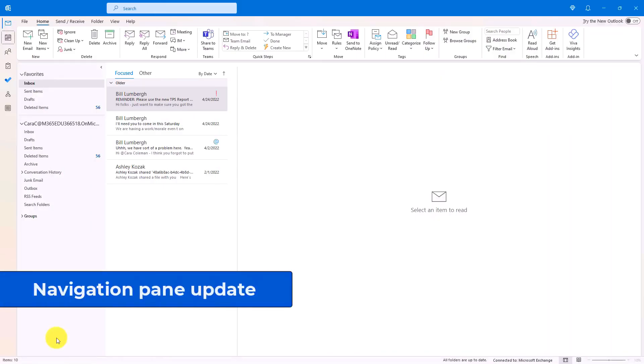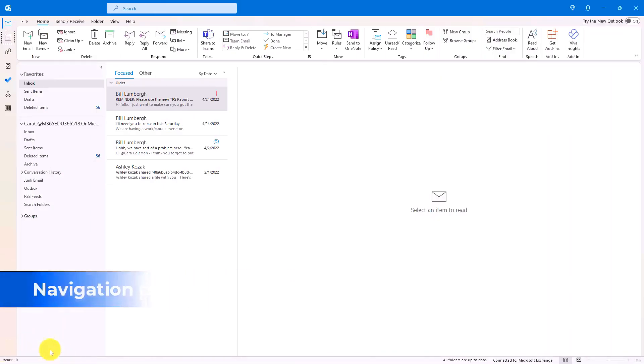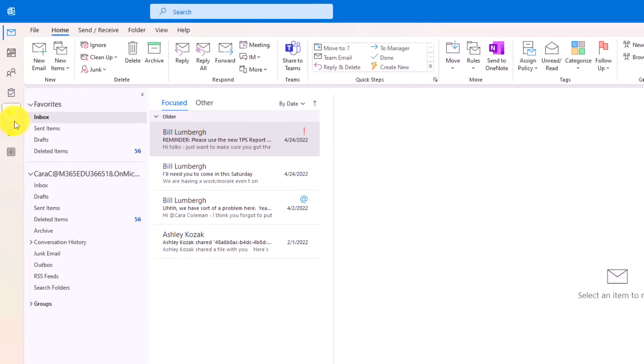The first new feature is the movement of the navigation pane in Outlook to the upper left right here. And this now matches the web version of Outlook. So you have all of your apps here.